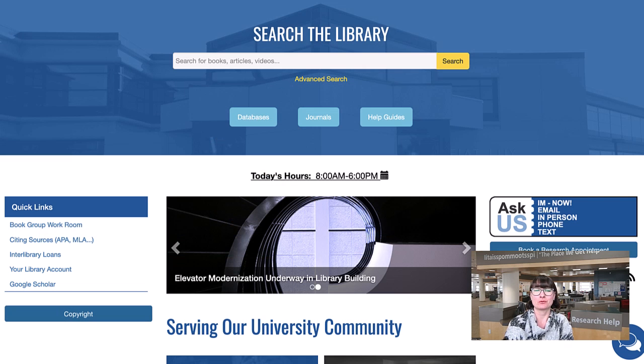If you need more help finding or evaluating sources for a research assignment, booking an in-person appointment or virtual meeting with a professional librarian at a time that works for you is easy.